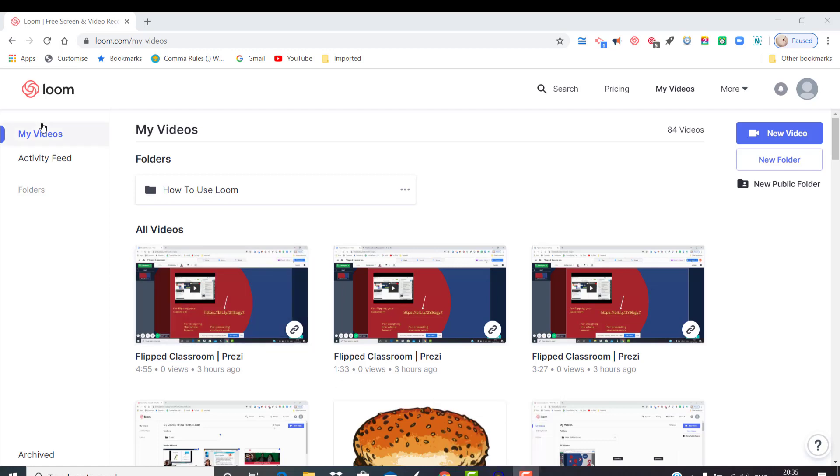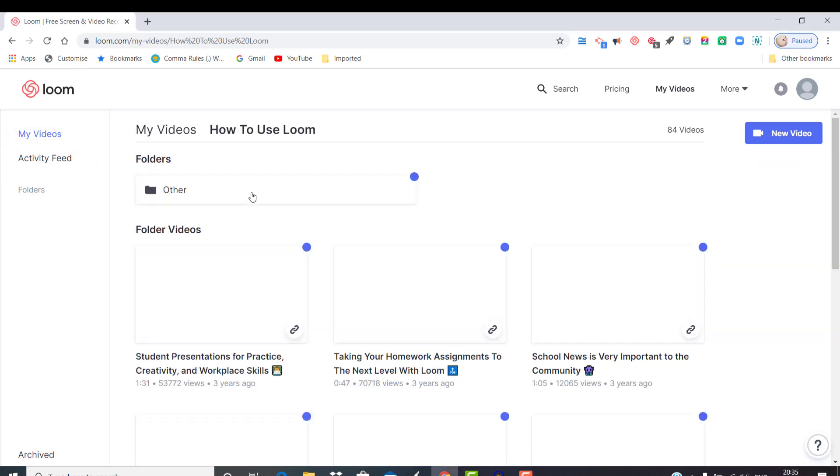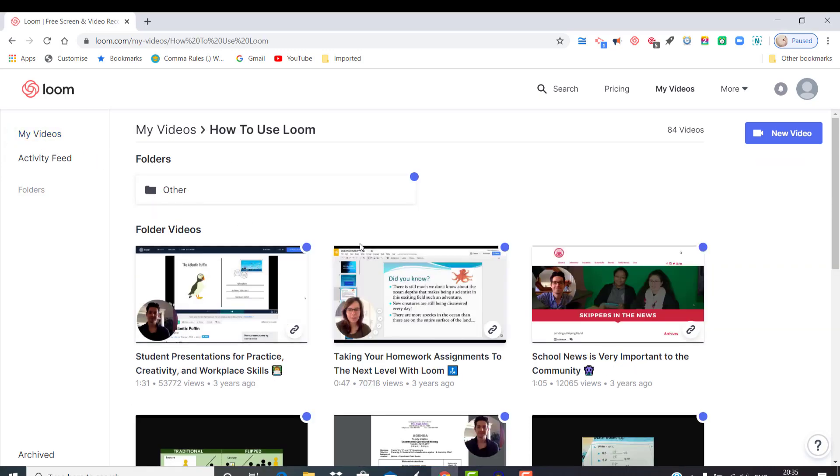I won't be saying much because if you set up your account and go to the My Videos section, you will see a How to Use Loom folder with a lot of nice short tutorials telling you what you can do in the program and how to do it.